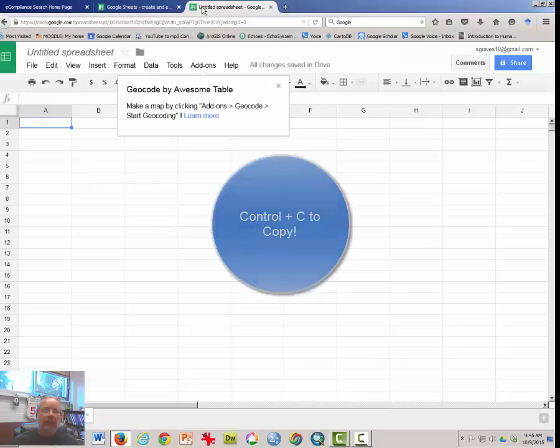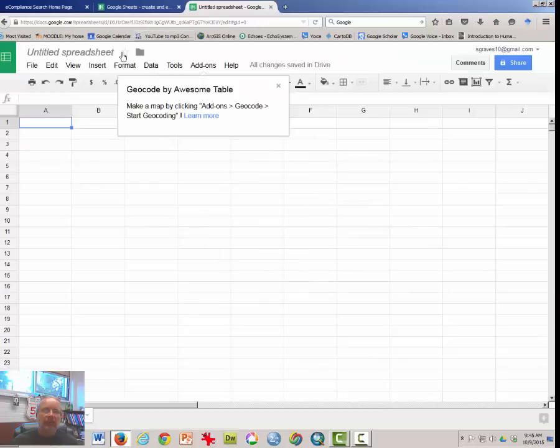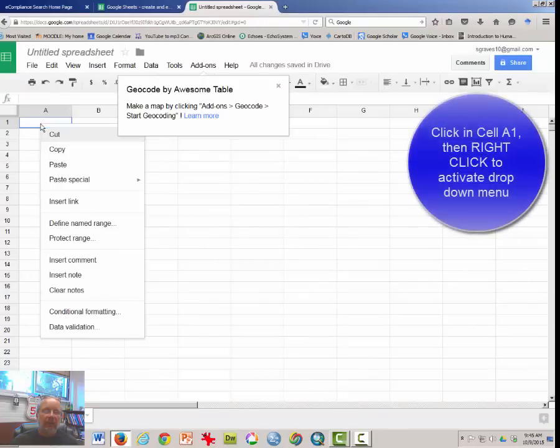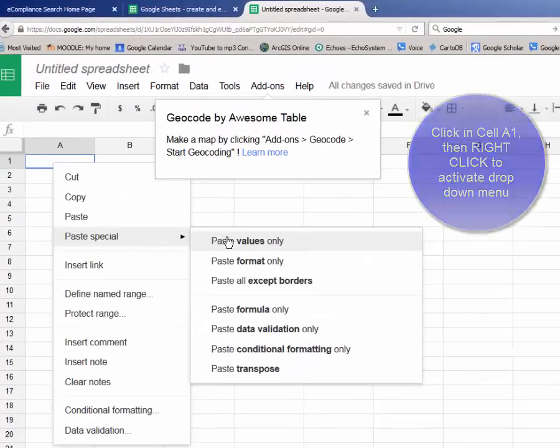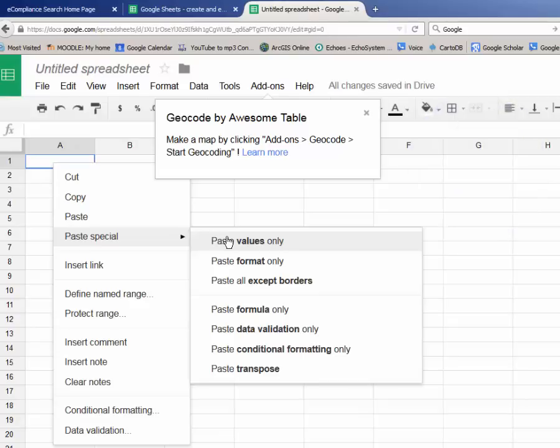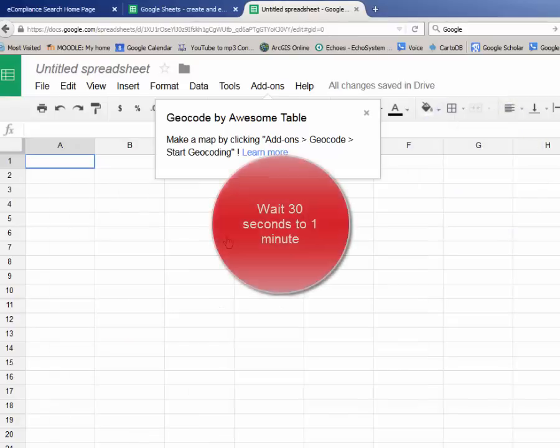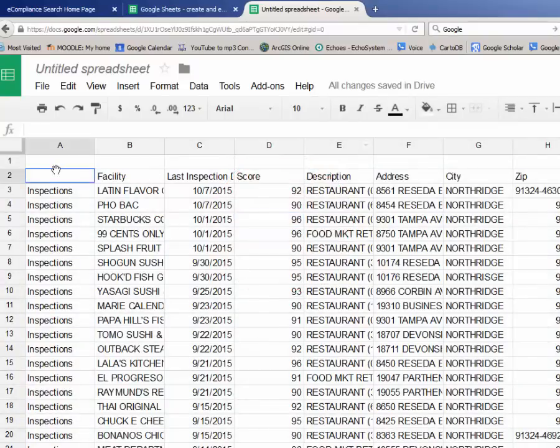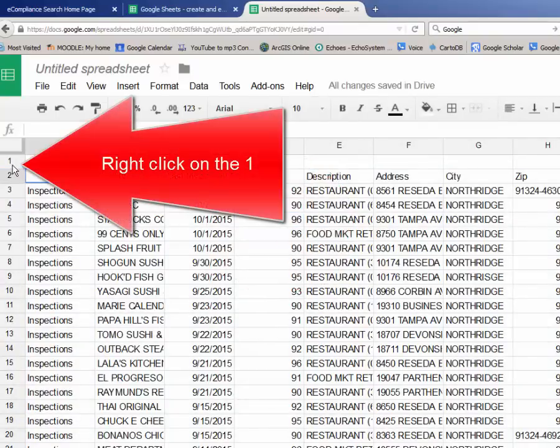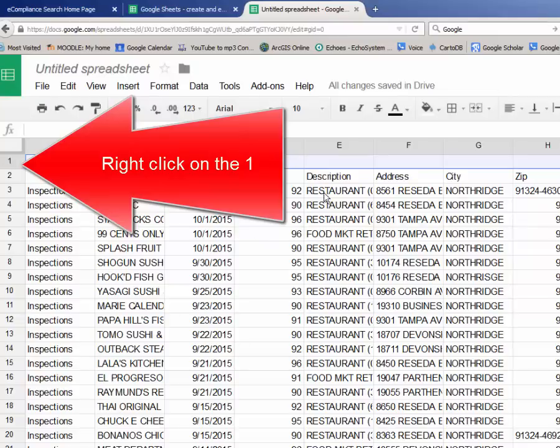And I will come over to my Google spreadsheet and I am going to paste special, but I just want the values. I think this should work. Okay.